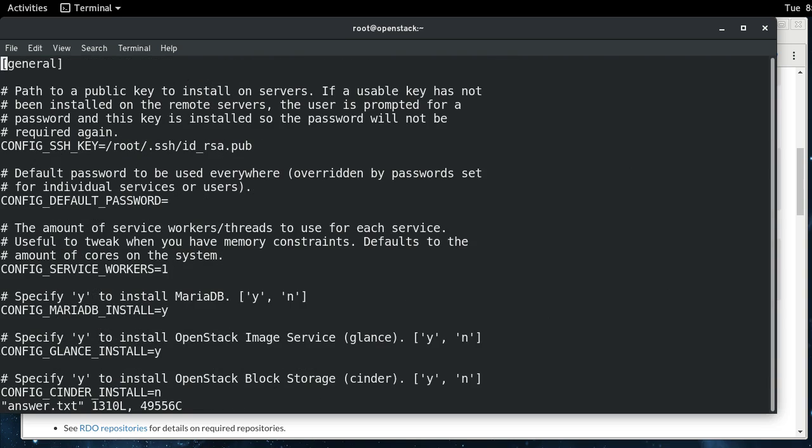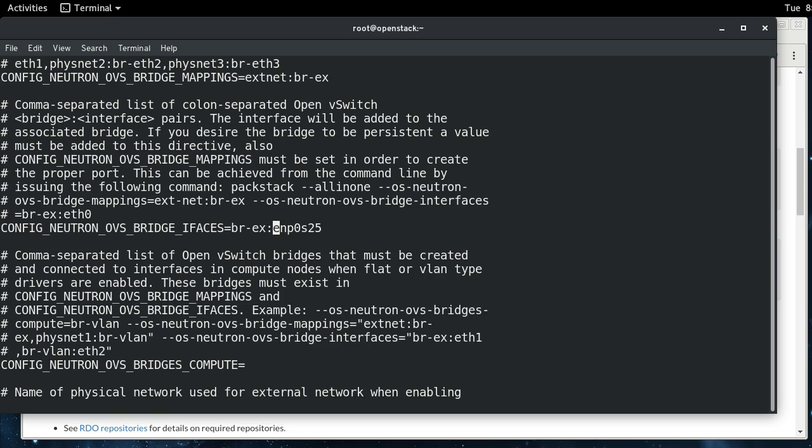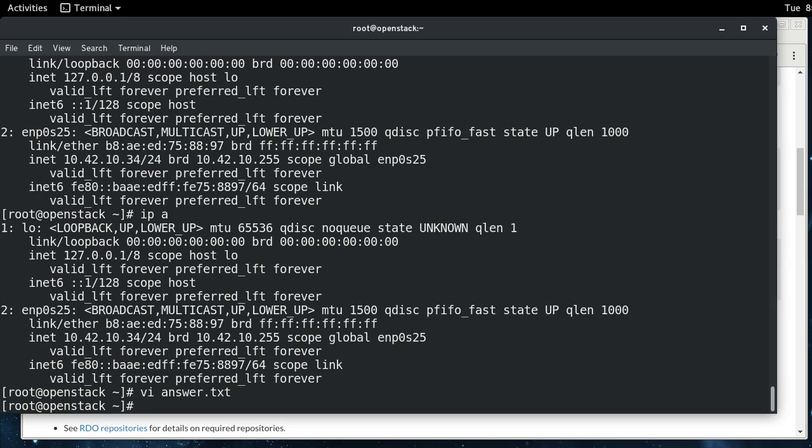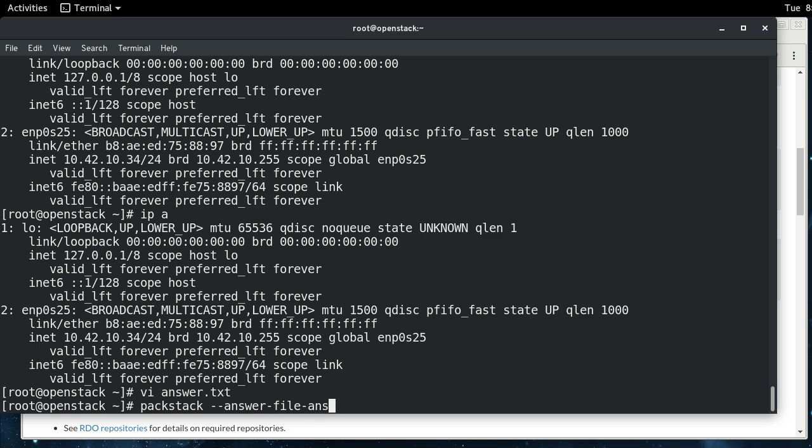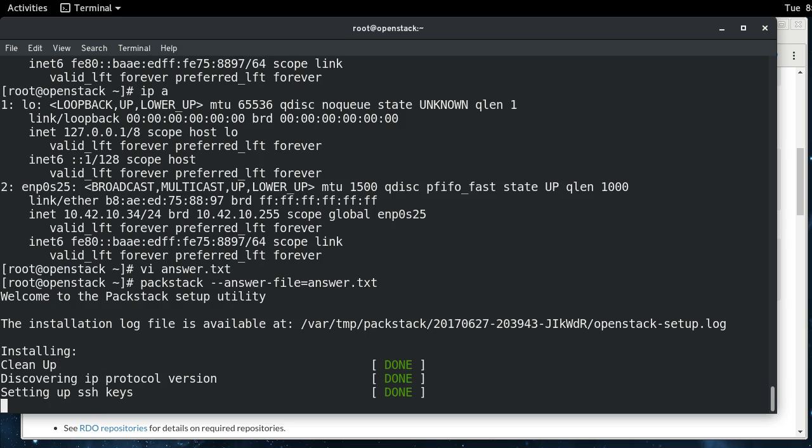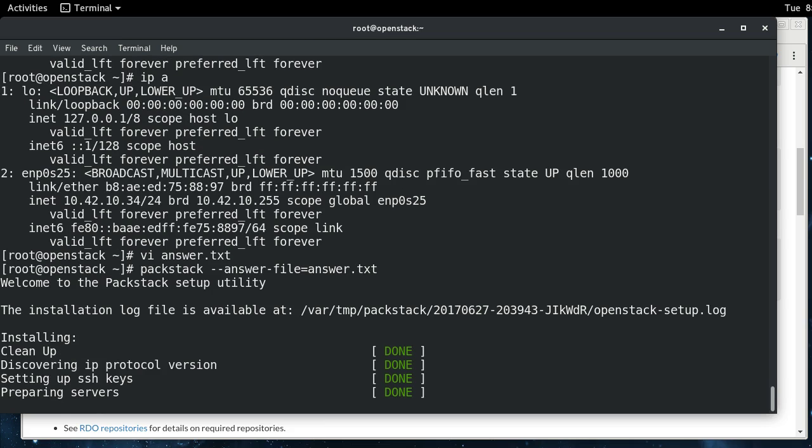And so that is the name of my interface here. And so if I jump back in, let me check that one more time, ENP0S25, I typed it in right. Okay. And then we also need to note this. This is the default here, but extnet, we're going to need this when we are configuring our external network in Horizon after the installation. So keep that in mind. So after we do that, it's all set up, it's ready to go. So we just need to do packstack answer file equals, if I can type, answer.txt. And then that will start the installation. So this takes a little while. I'm going to cut and come back when it's done.